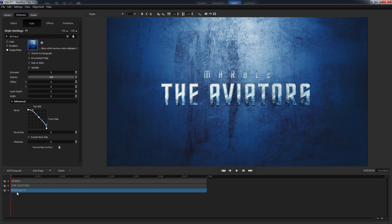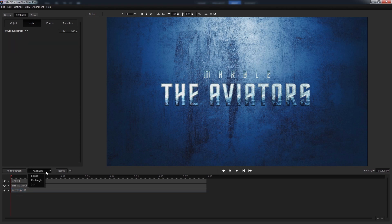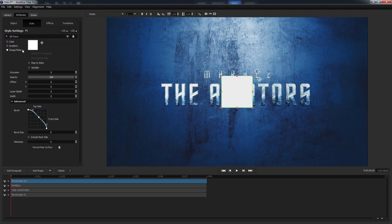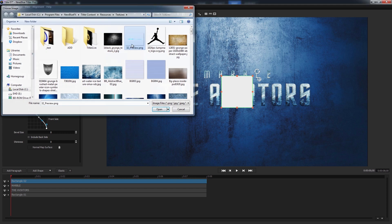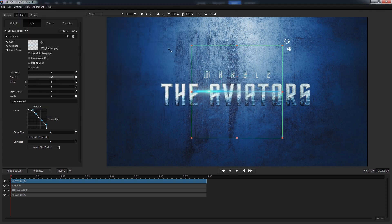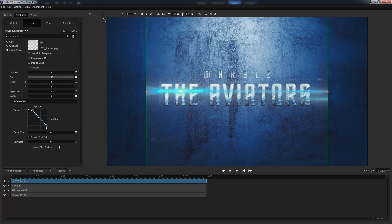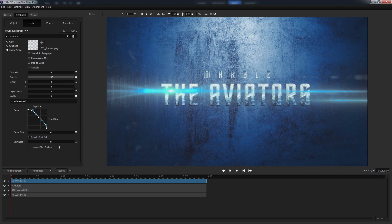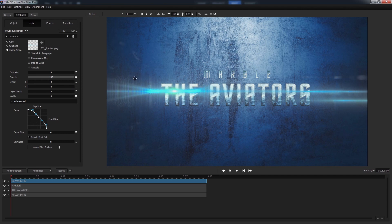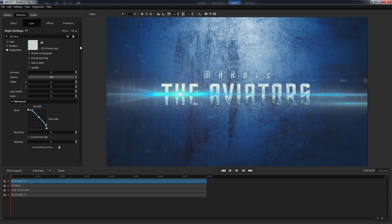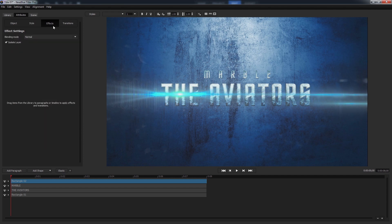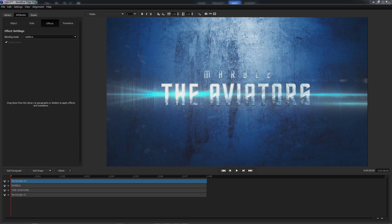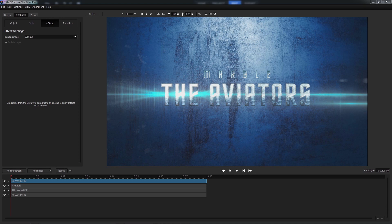The last element we need to add is the lens flare. The process should seem pretty familiar at this point. Let's go ahead and add a rectangle, select the corresponding texture, resize it as necessary. But we are going to change its blending mode to something a little more suitable to a lens flare. So let's open the effects tab and select the additive blending mode. At this point it's a little hard to read the text, but we'll address that with lighting when the time comes.